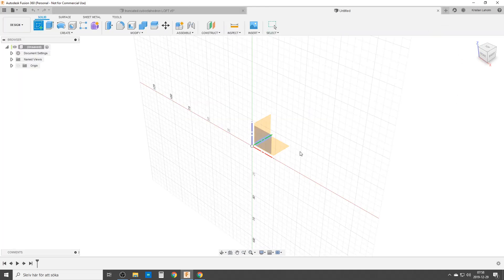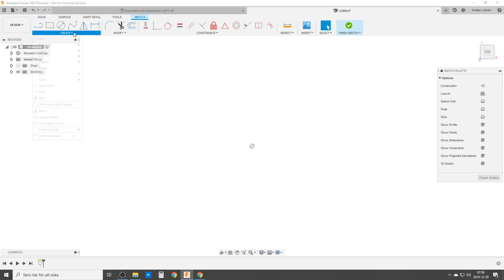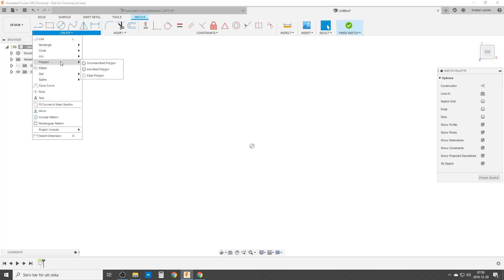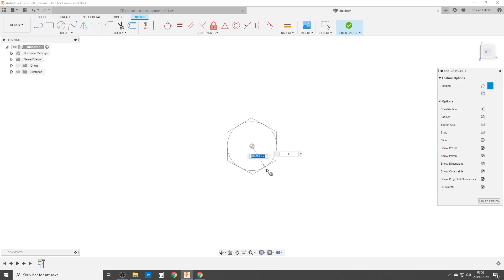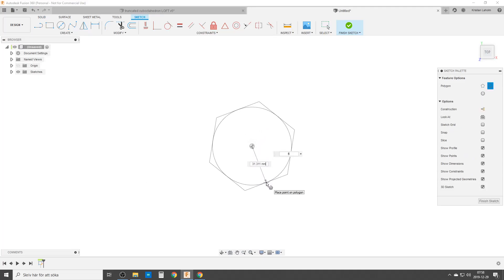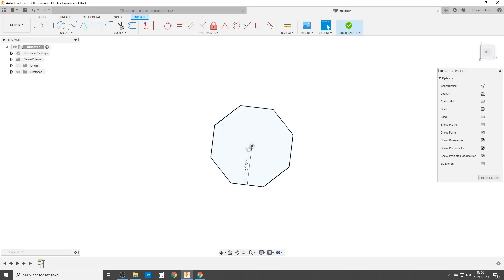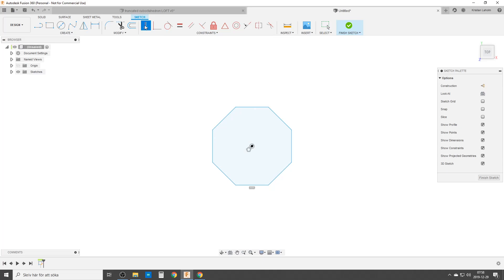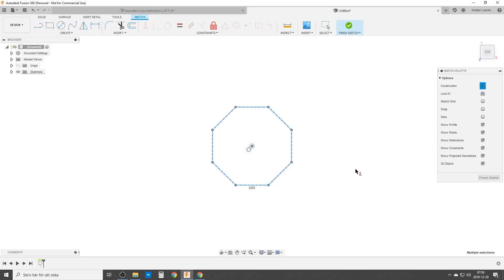We are starting with the sketch here — a circumscribed polygon, eight sides. Sometimes I hit the wrong buttons. We're going to remove that dimension and constrain this line horizontally. We can make all of this construction geometry.